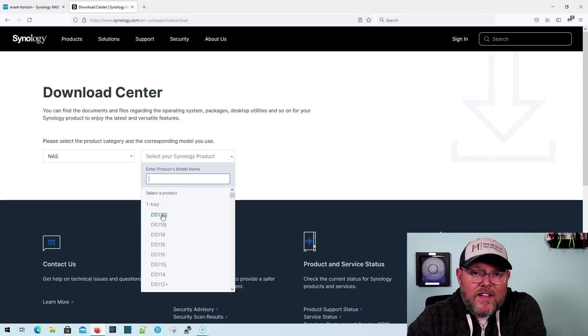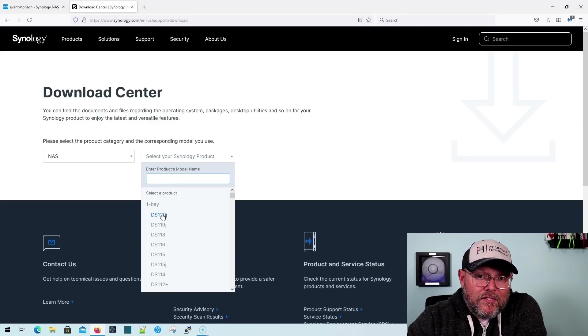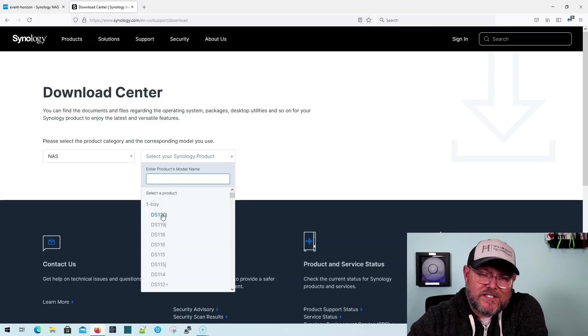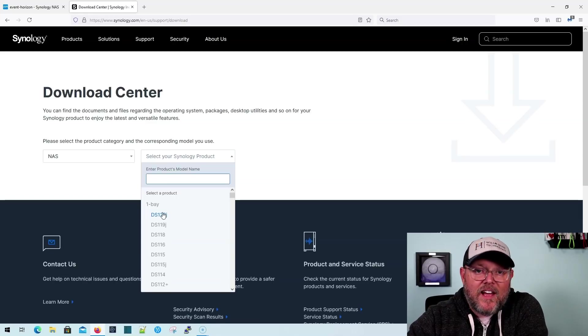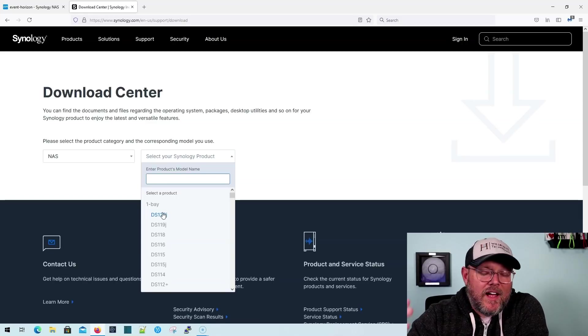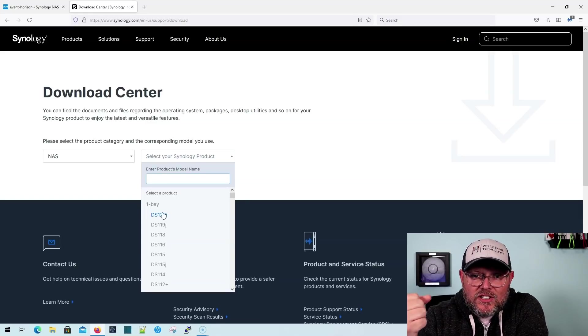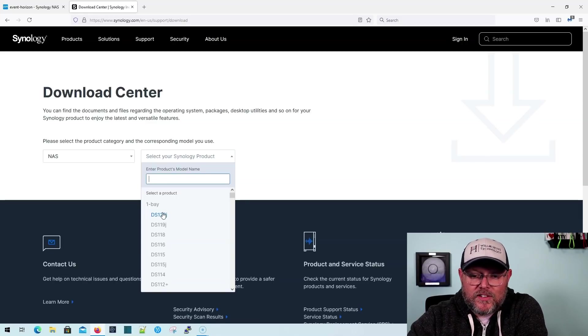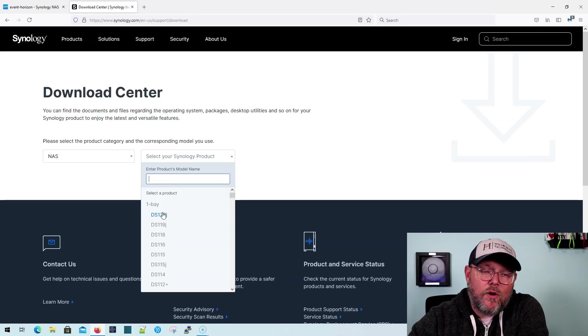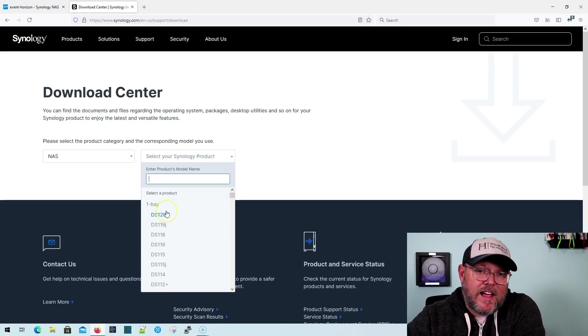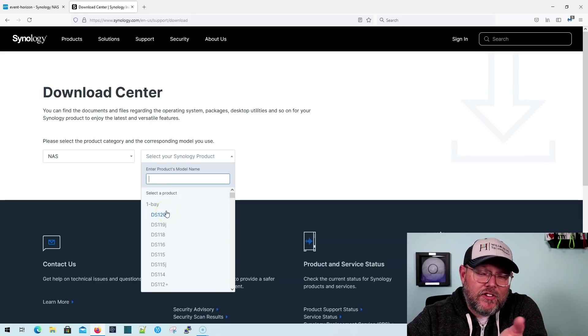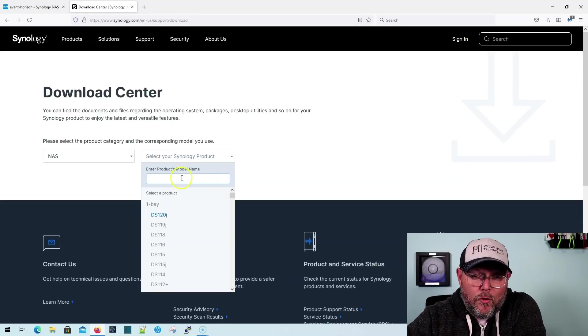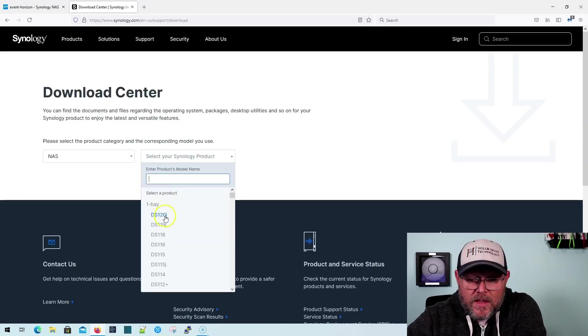Now this is where you're going to find out whether it is actually available for your model or not. There are some disclaimers out there where you can find that it's not, like it's not available for the 1621XS Plus that I have. I do have a beta version that's running on that, but the full release is not ready for that yet. There are some, I think the Flash Station models are not available, things like that.